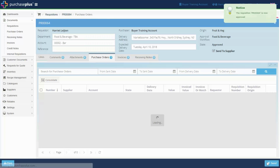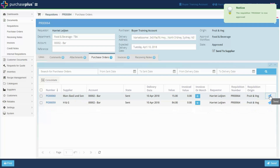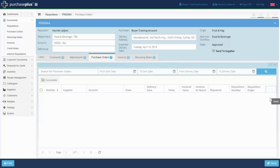Once approved, Purchase Plus splits the requisition into a purchase order for each of the selected suppliers. Purchase orders can be set to send automatically or sent manually by clicking on the paper aeroplane icon.